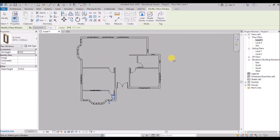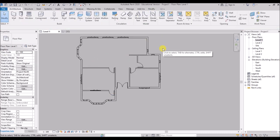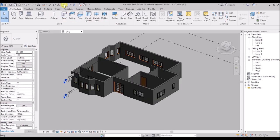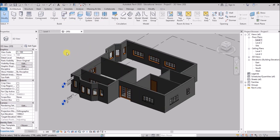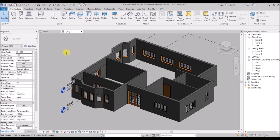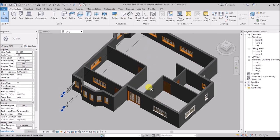So this looks good — get into the 3D view, then orbit the model and have a look.